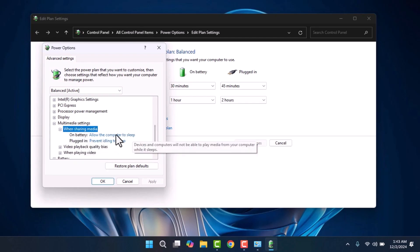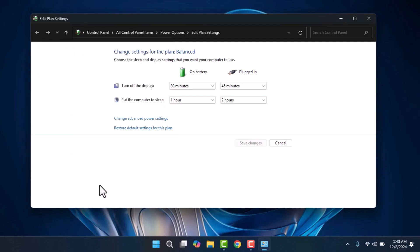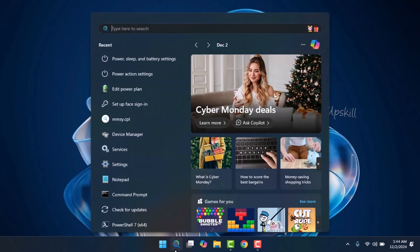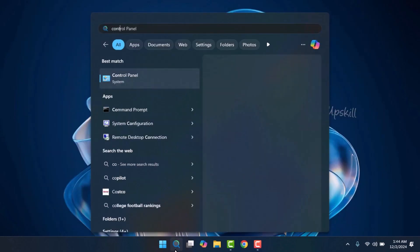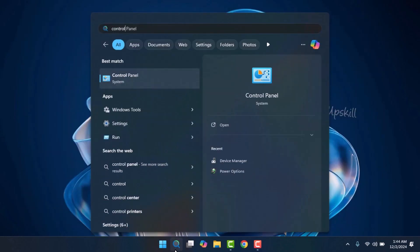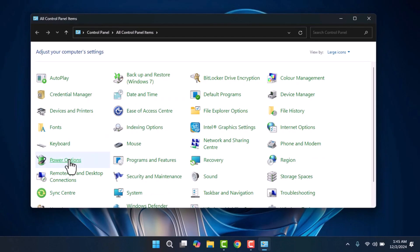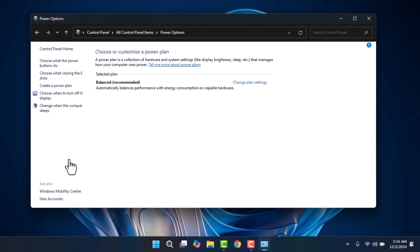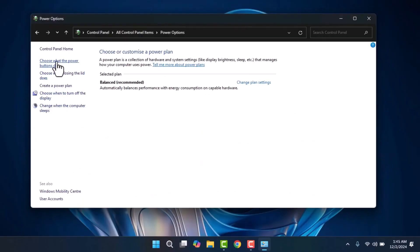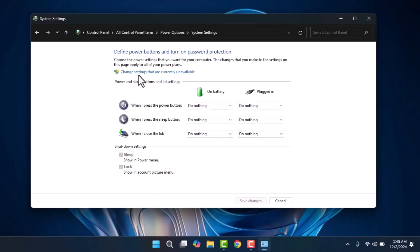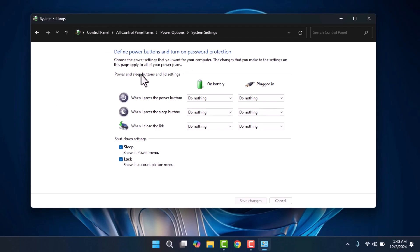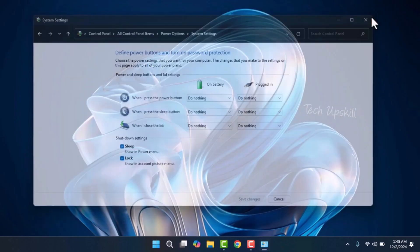If the issue persists, type Control Panel in the search bar and go to Power Options. Next, select 'Choose what the power button does,' then click on 'Change settings that are currently unavailable.' Uncheck the Fast Startup option. Many users have reported that disabling this resolves sleep mode issues. After saving your changes, check if the problem is fixed. If sleep mode still isn't working, consider disabling your screensaver settings as well.